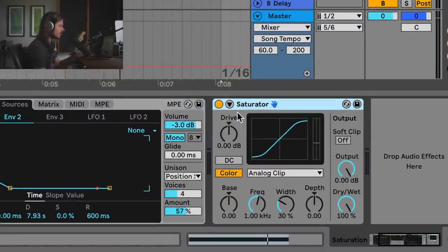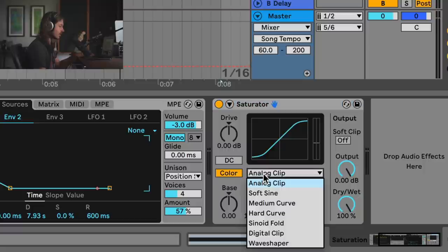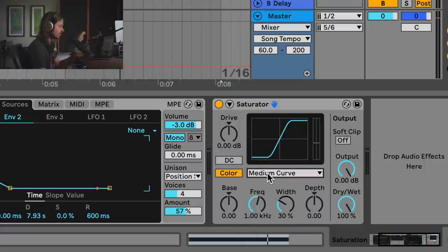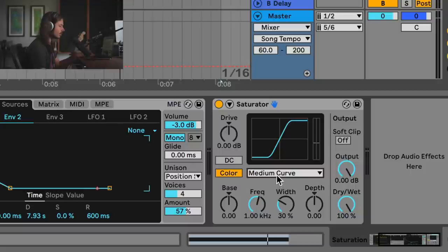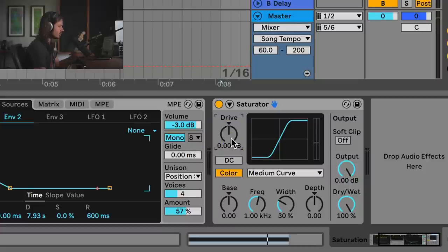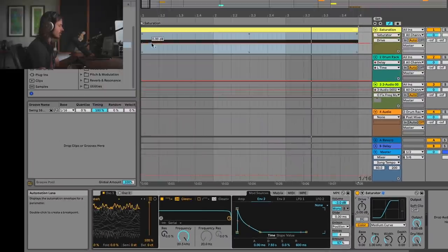For saturator to do its thing, you've got to drive the clipping stage, and in this case we're gonna choose the medium curve clipping stage. You can choose any one of these and they'll all sound different. What we do is we need to drive the signal into the saturator. If I were to just modulate the drive, this is gonna get really loud.